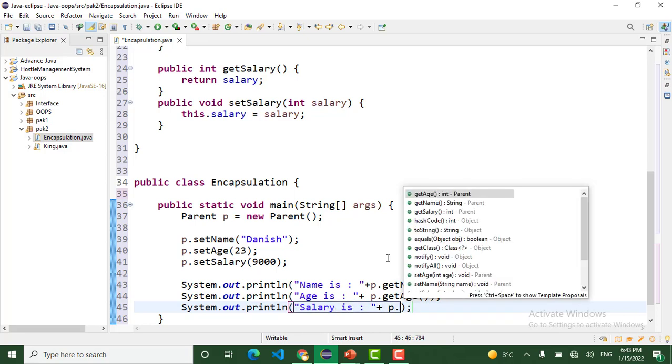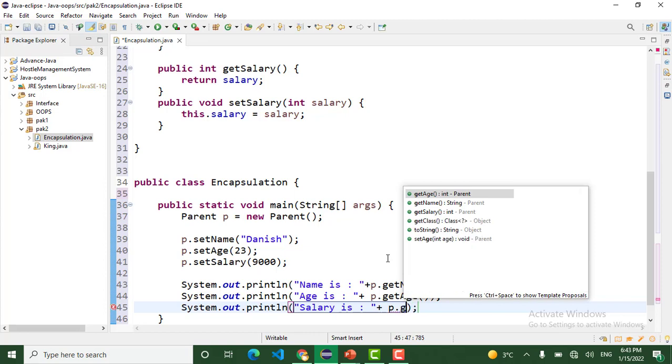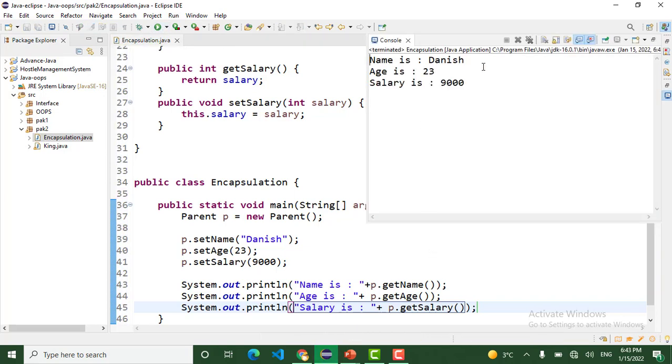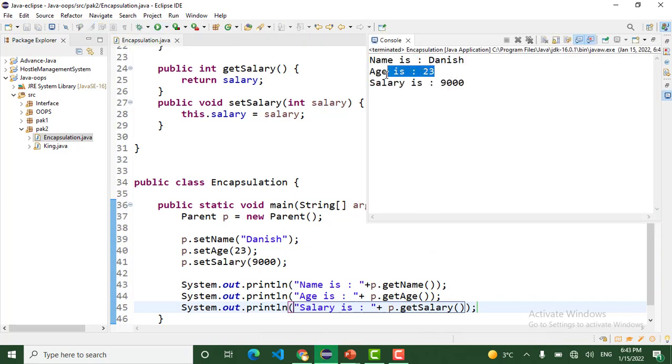Name is p.getName. Age is p.getAge. And also salary: p.getSalary.